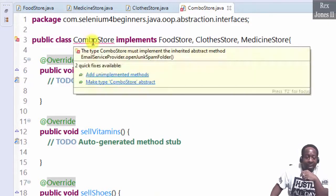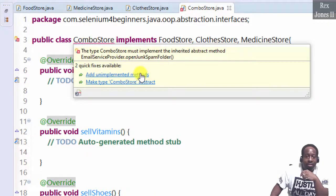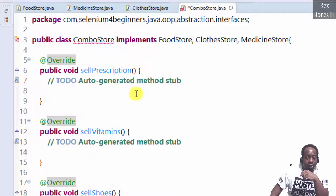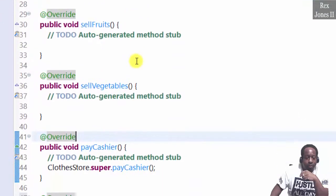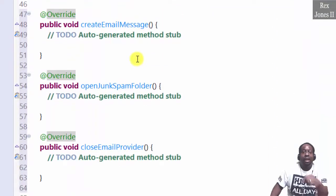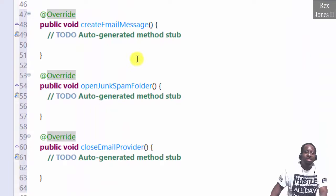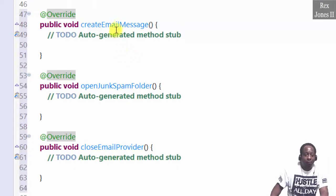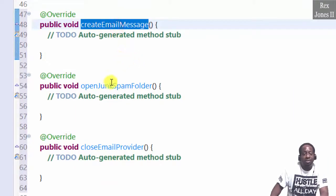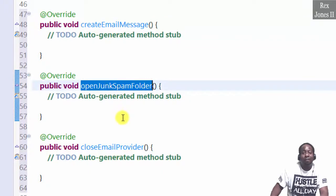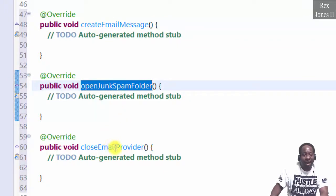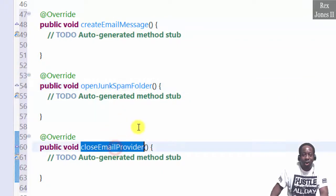Save, and combo store will have a different error because the abstract methods from email service provider must be implemented. Add unimplemented methods, then go to the bottom, and we see each method: create email message, open junk spam folder, and close email provider.